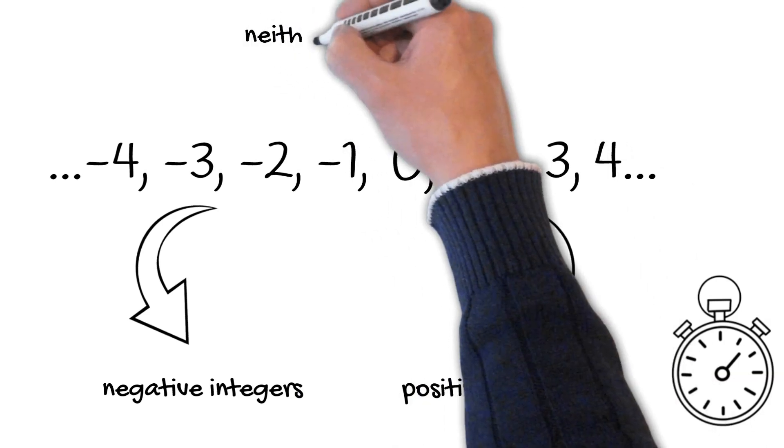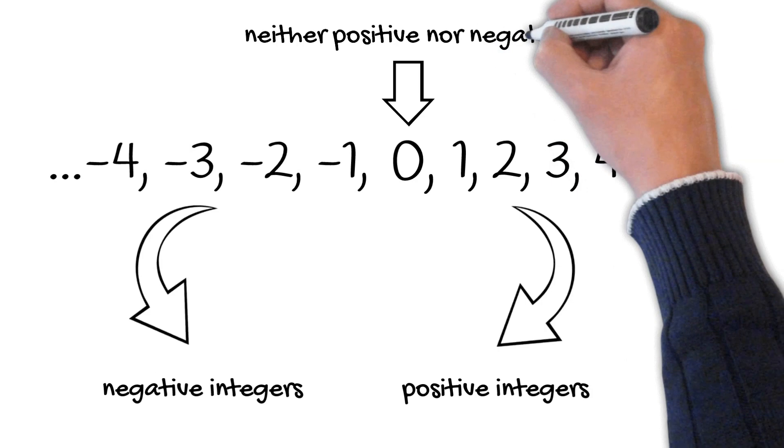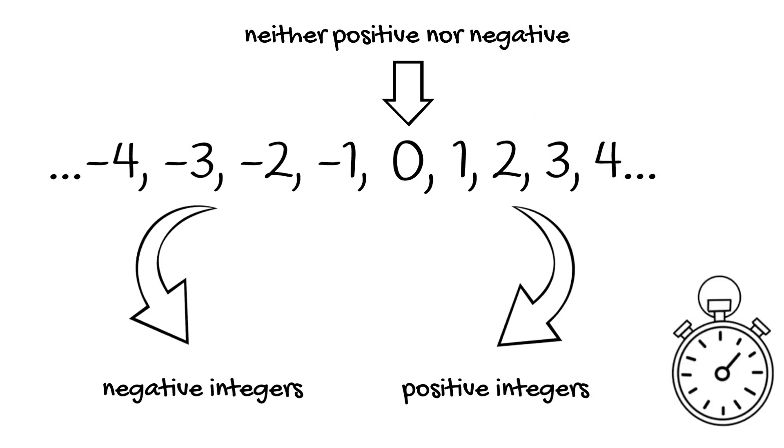Then what about 0? Well, it's neither positive nor negative. Zero acts as the reference point for all other numbers.